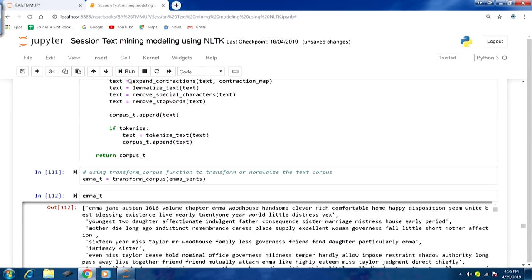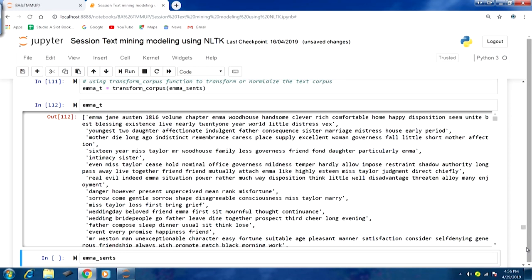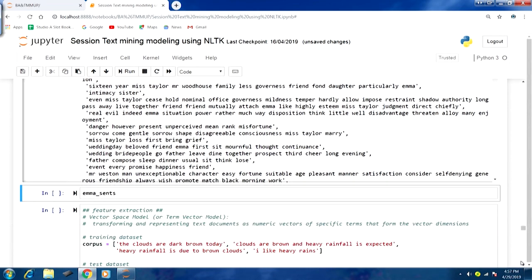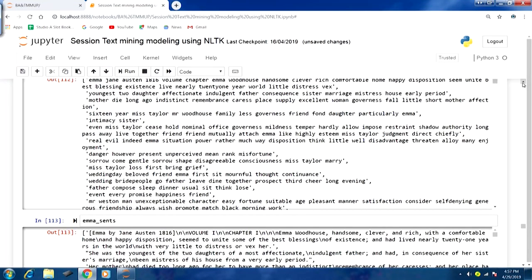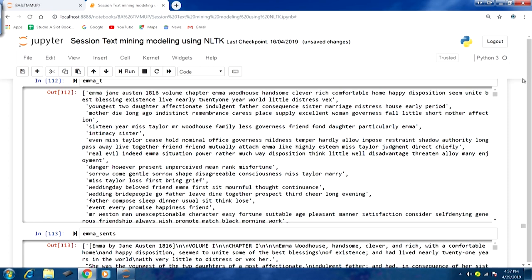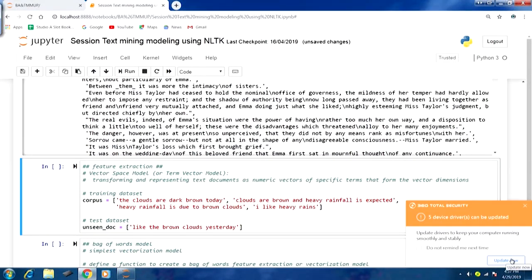Looking at the transformed corpus, we can immediately see the text has been processed quite well — 'Emma', 'Jane', 'Austen', '1816', 'Volume', 'Chapter' — stop words are gone, contractions are gone, punctuation and special characters are gone. Comparing with the original version, we can see brackets, slash-n, stoppers, commas and other noise are all removed. The same code discussed over previous lectures has been combined into functions to transform the corpus.